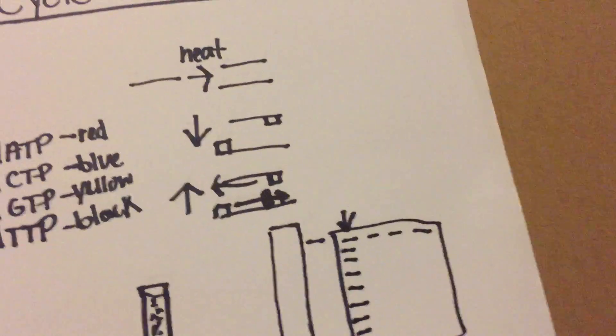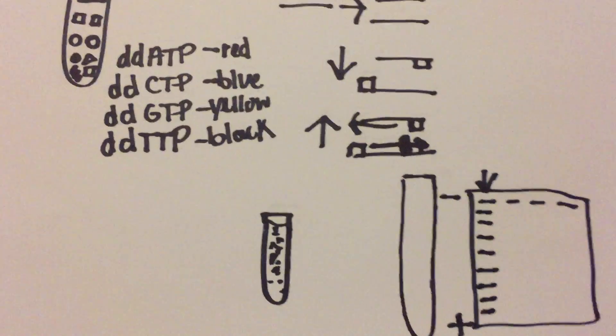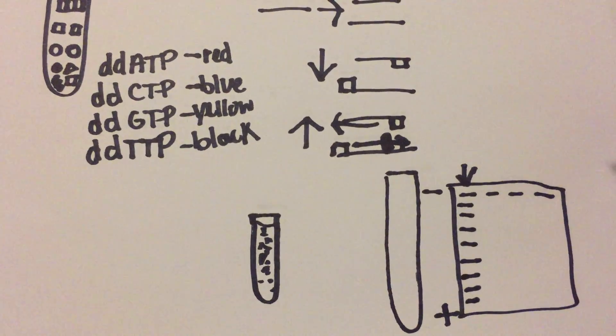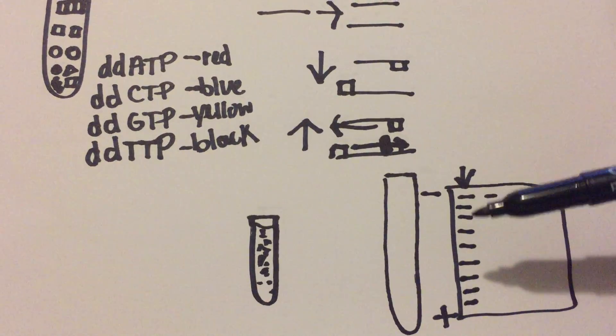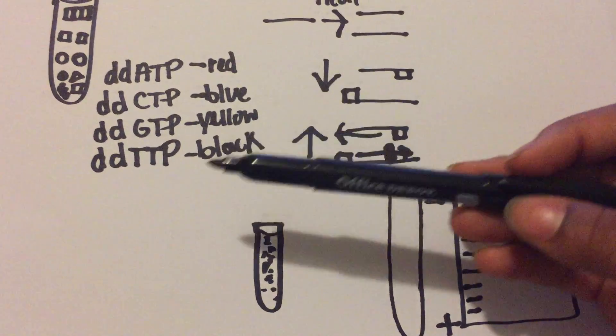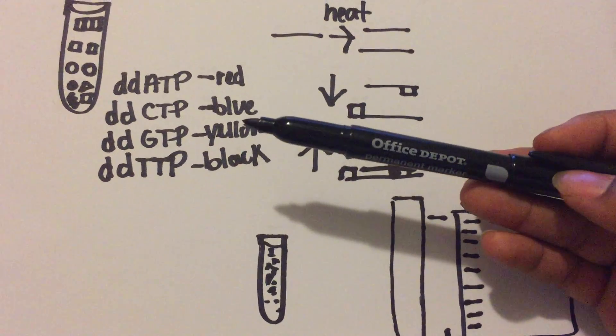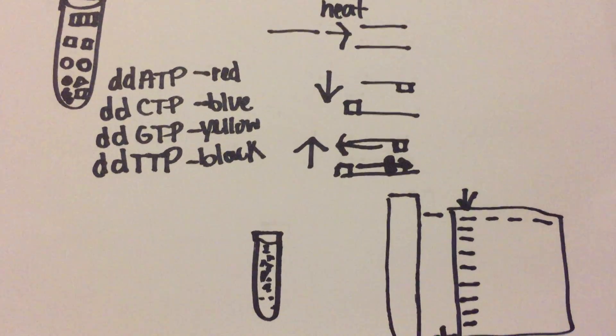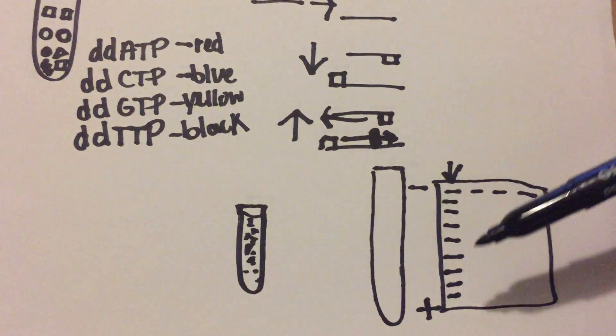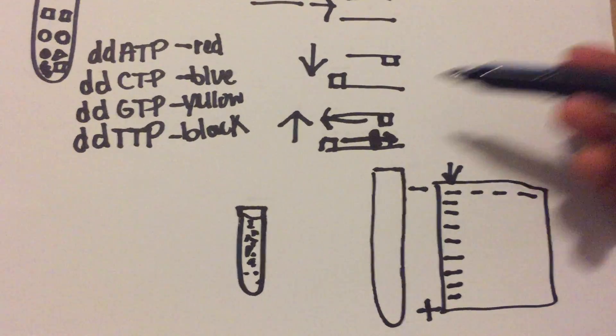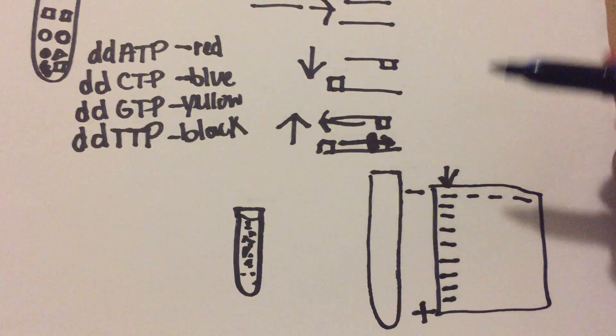All these different sizes were stopped by a different dideoxynucleotide, so they're each going to be a different color.